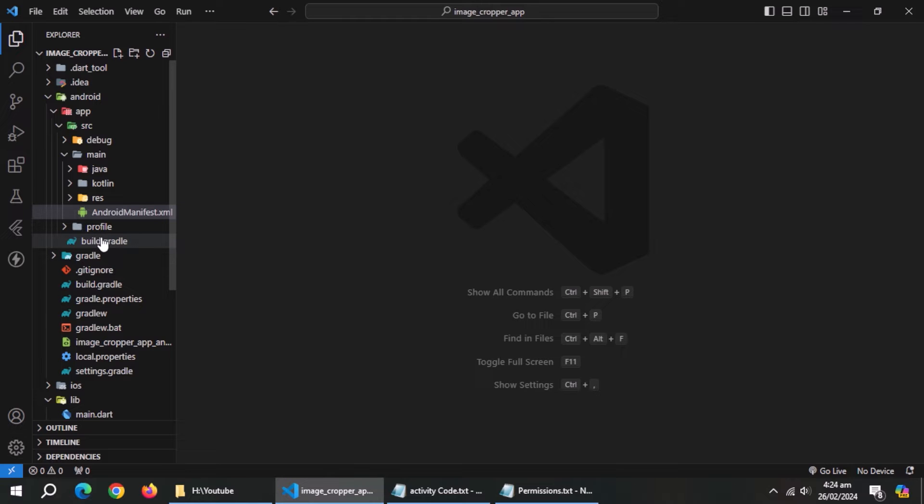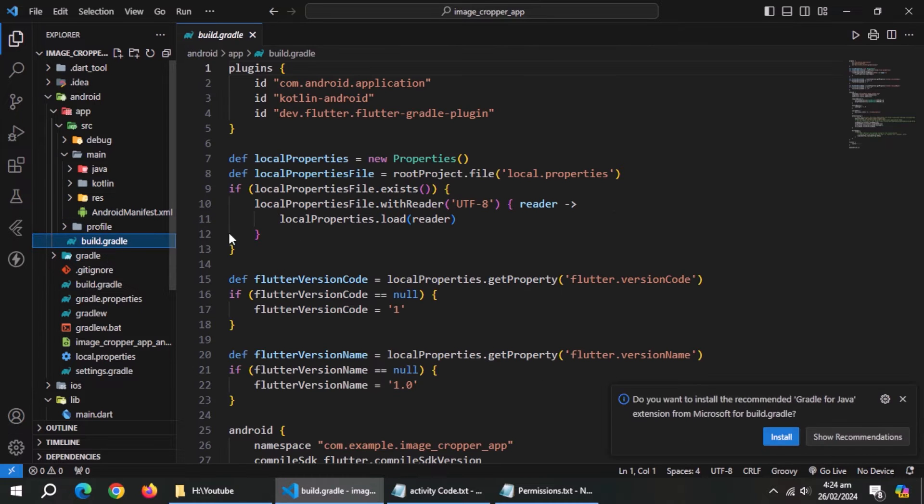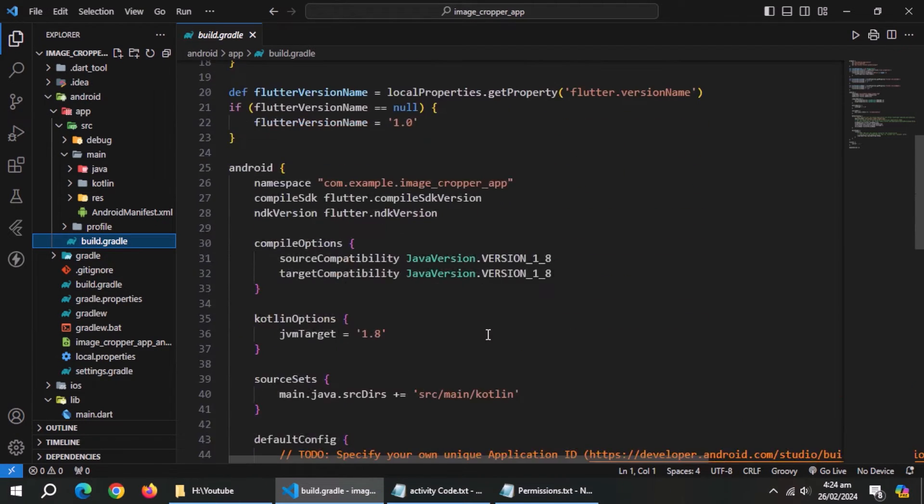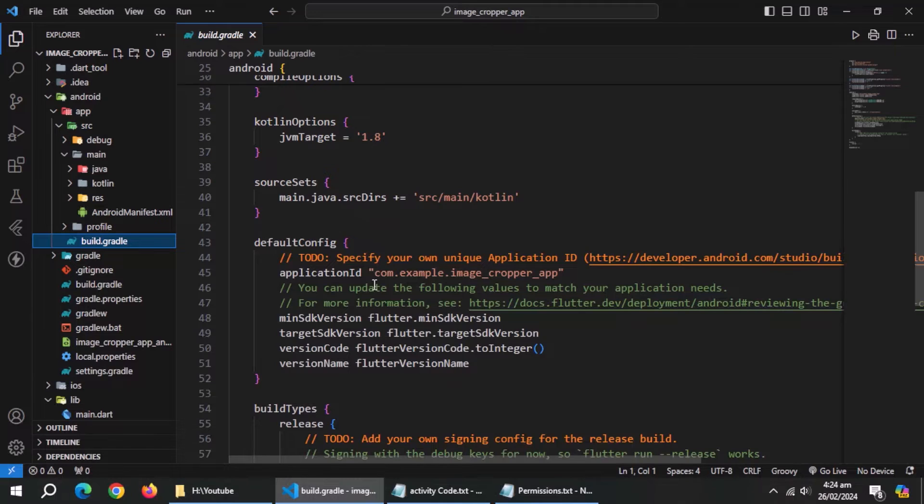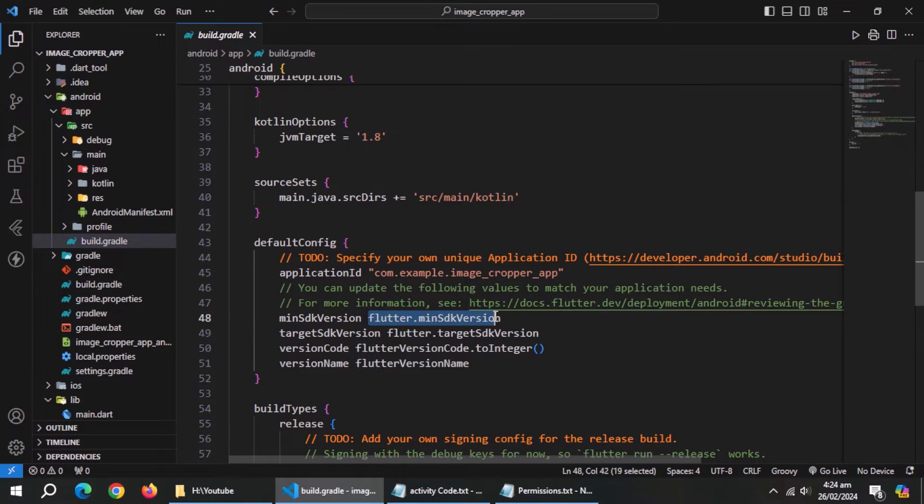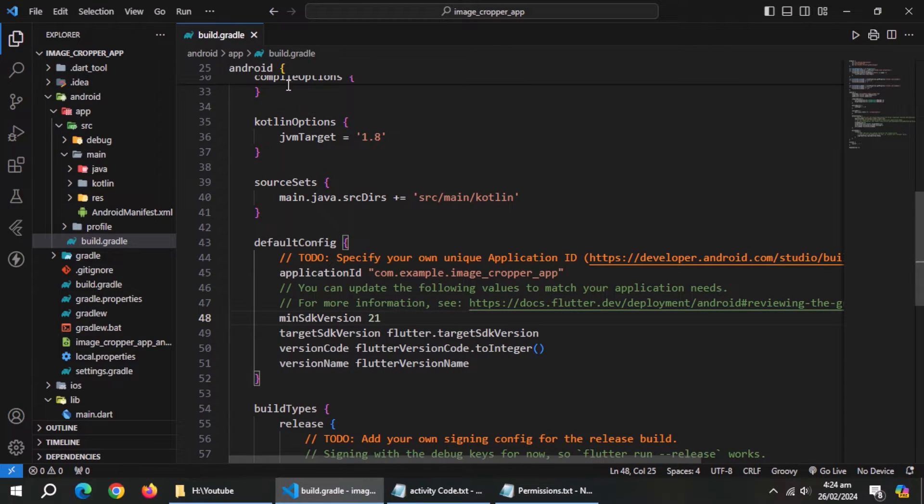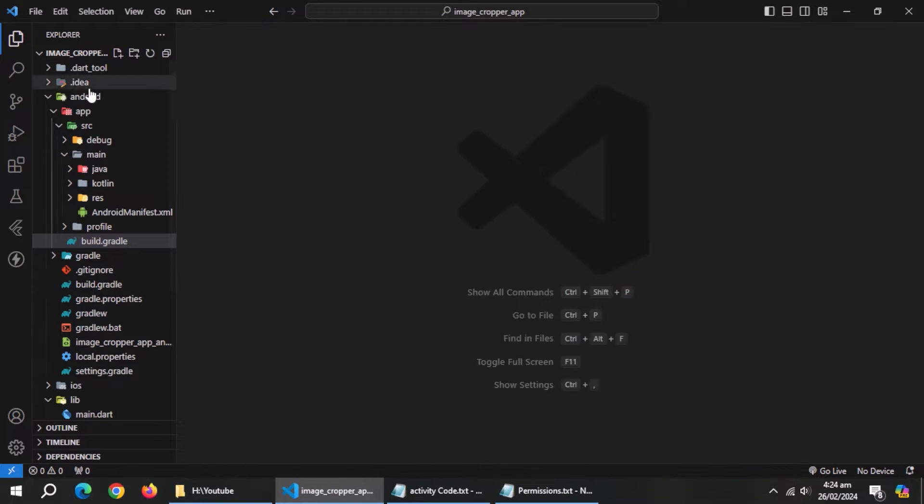Now open build.gradle file. Then scroll down and find default config block. Inside it, set min SDK version to 21. With this, project setup is complete.